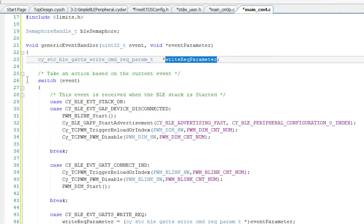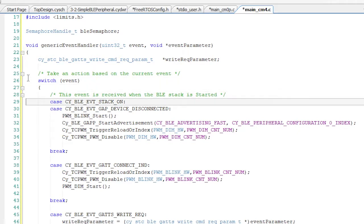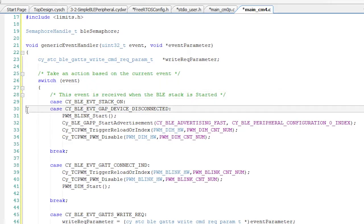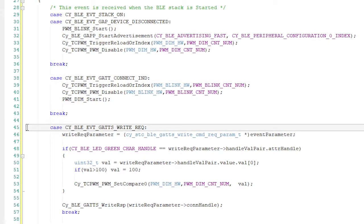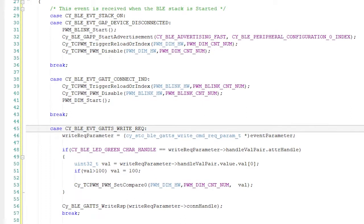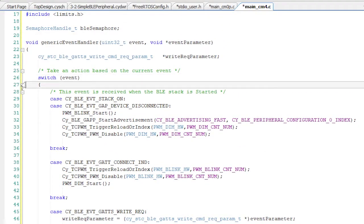For this project, there are four events that I'm interested in. Stack on, which happens when the stack turns on. GAP disconnected, which happens when the remote device disconnects. Connection indication, which happens when there's a connection. And write request, which happens when the other side sends you a write request. This event will be generated when a write happens to the green characteristic in our custom LED service. As before, the event handler function is just a big switch statement.